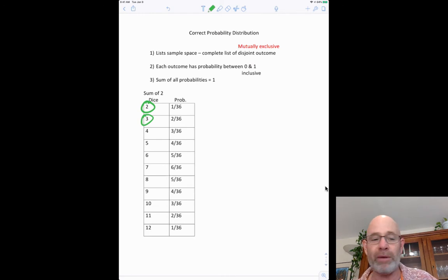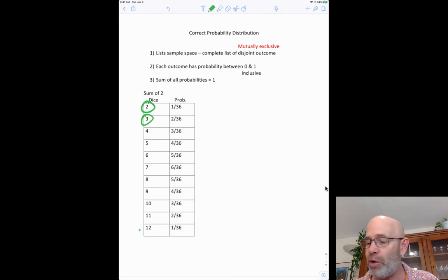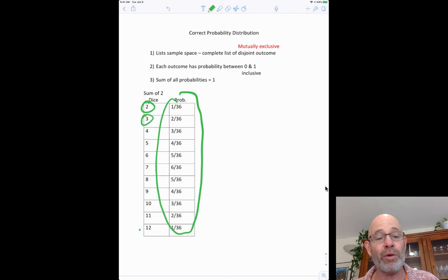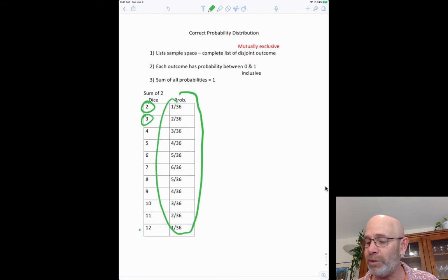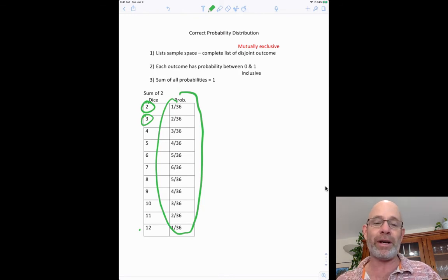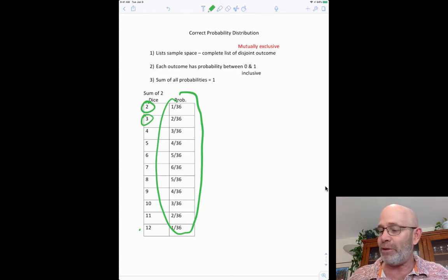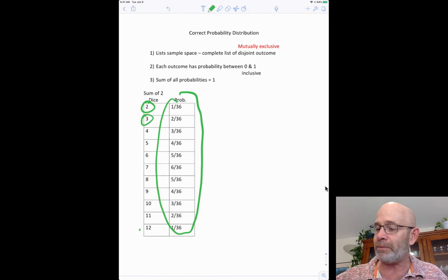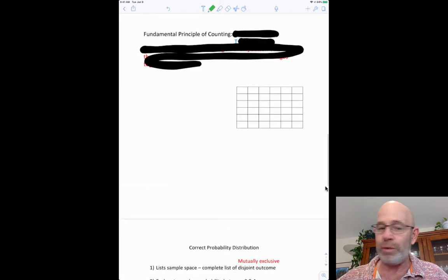Notice all the outcomes, two through twelve, and all their probabilities. If you add them up — 1, 2, 3, 6, 10, 15, 21, 26, 30, 33, 35, 36 — that's 36 out of 36, which equals one. So this is a valid probability distribution.